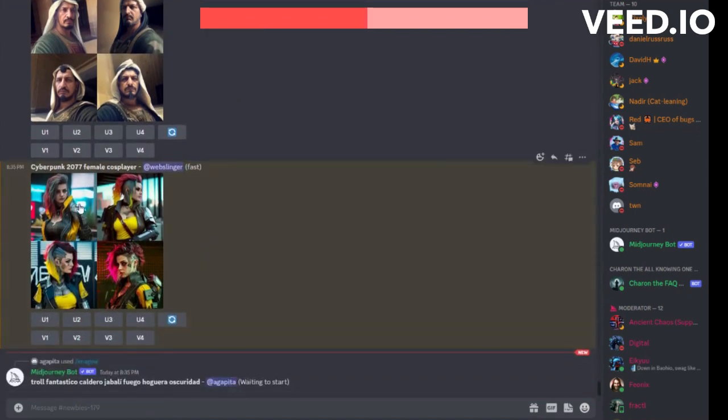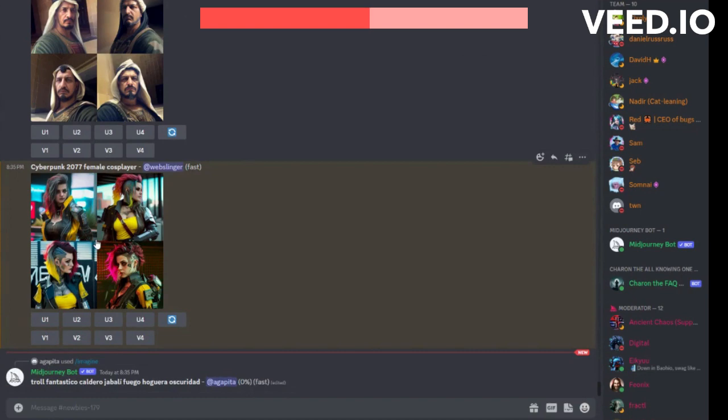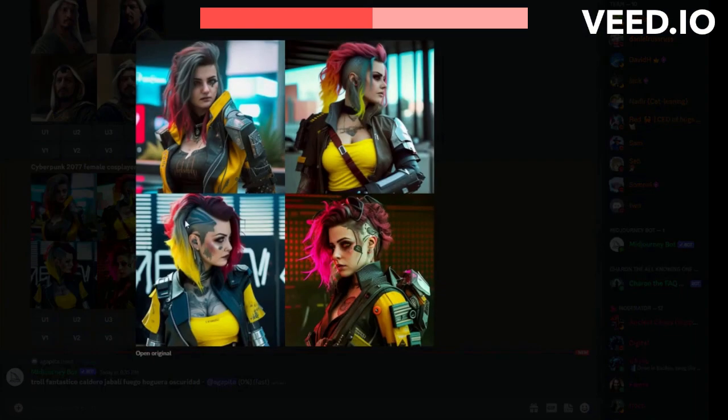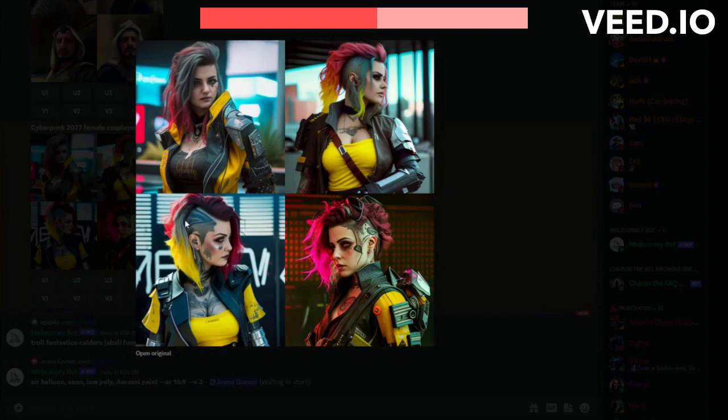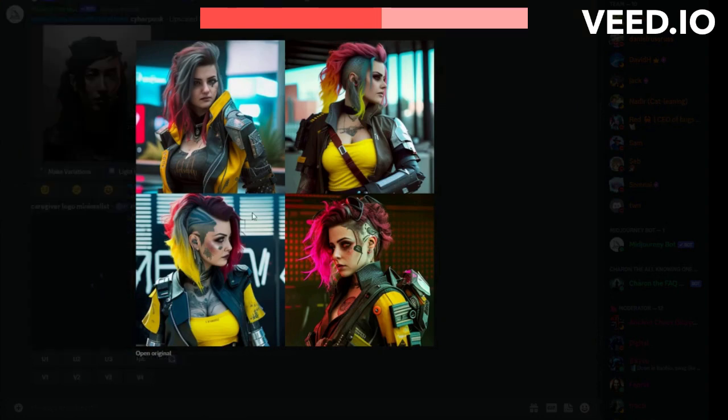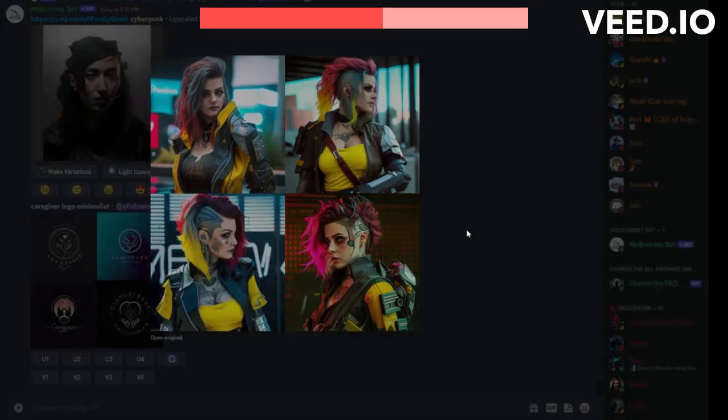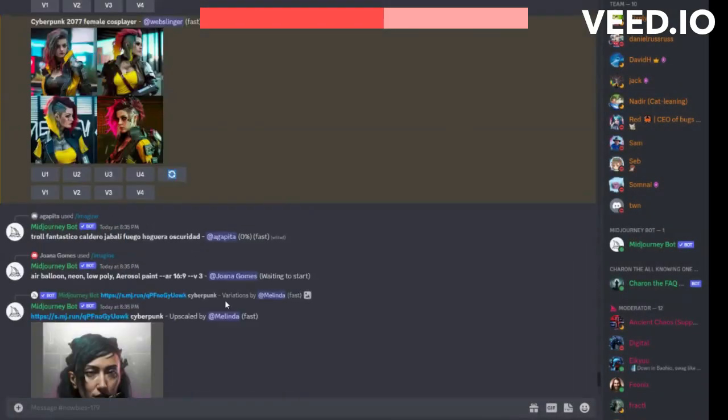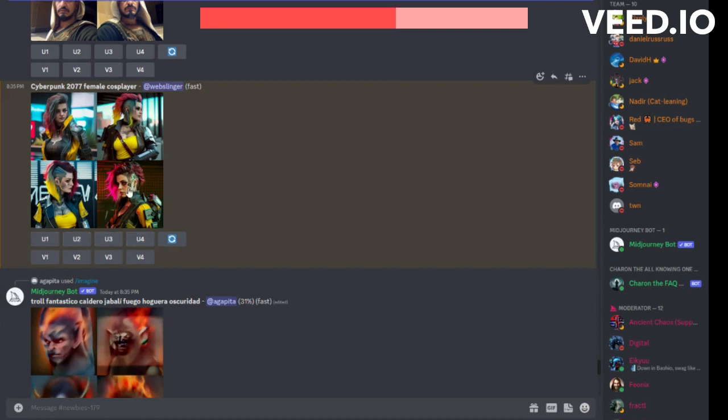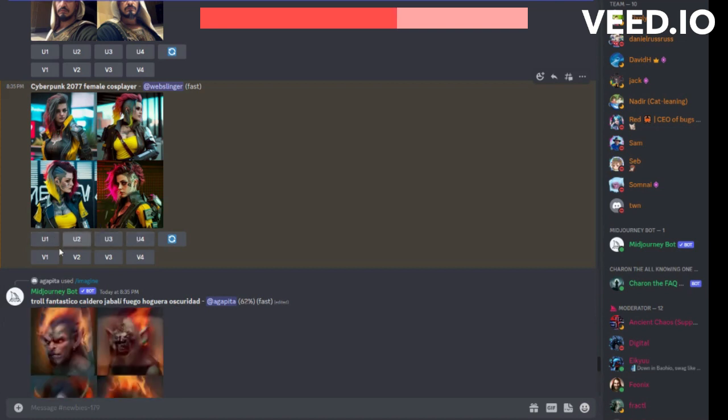So here we go. Now if you click on this, these are some cosplay ideas using Cyberpunk Cosplay 2077. Let's say you don't like any of these. What you can do is you can do a new version, but that's going to count as a credit, so you may not want to do that. If you want to upscale it, you can use one, two, three, four. If you want different variations of, like say, this last one, you can do that.